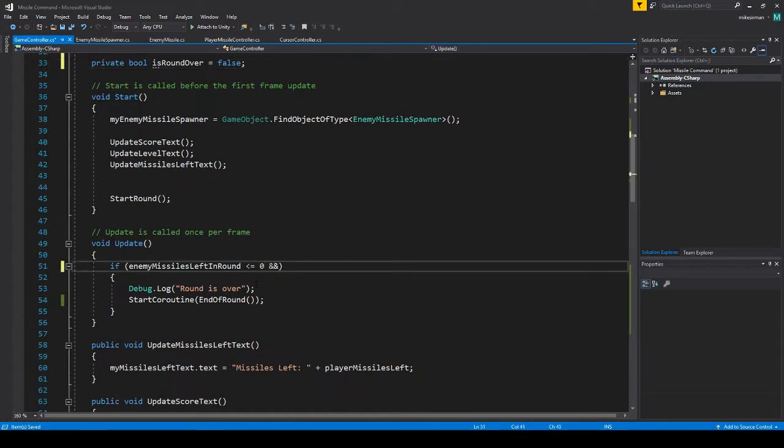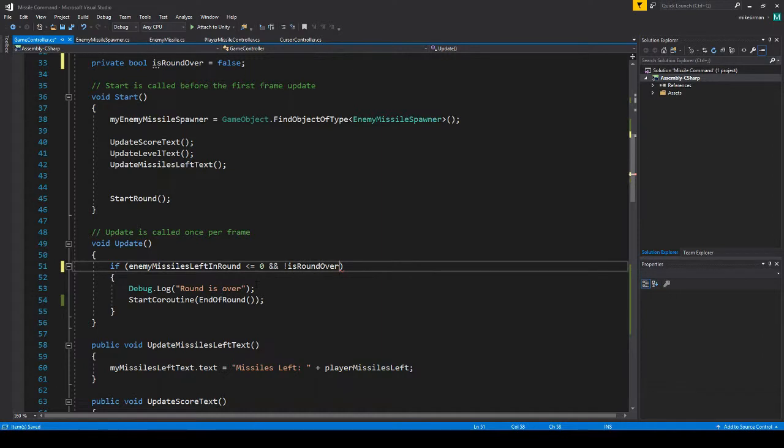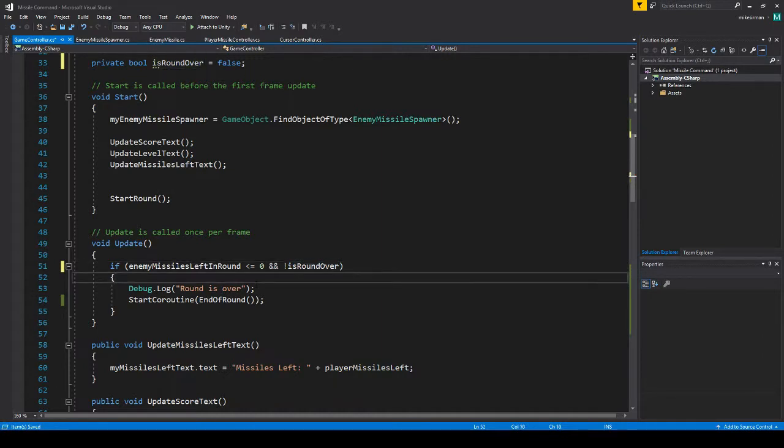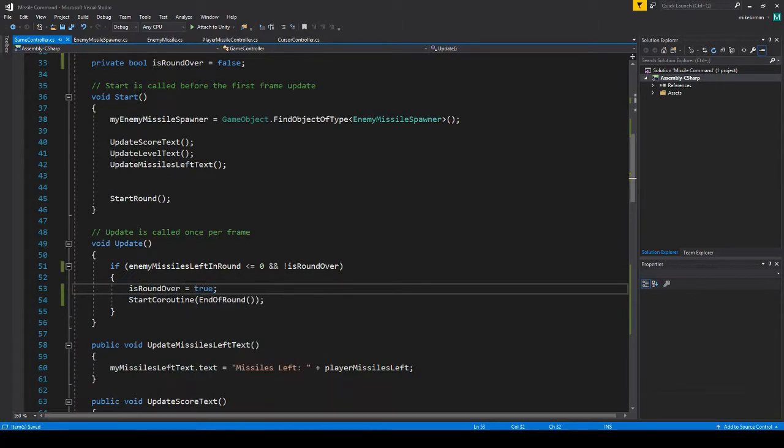And then we add missiles are equal to zero and not is round over. So this way this is only called once. So as soon as this is called here, we do is round over equals true, and then it should only call this once.